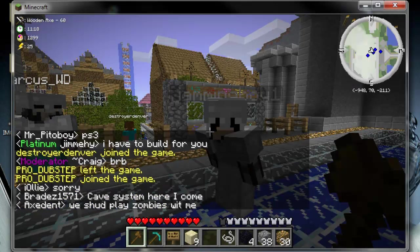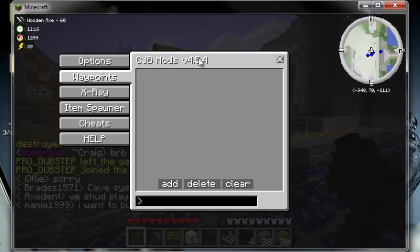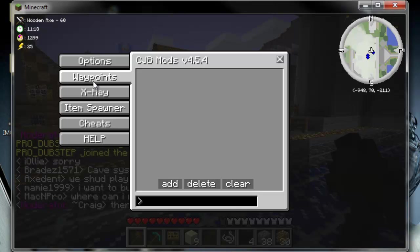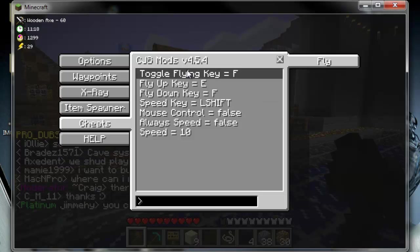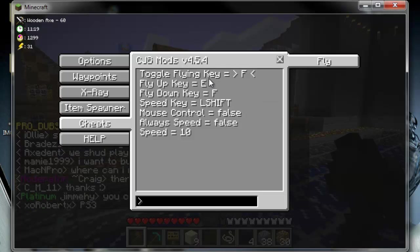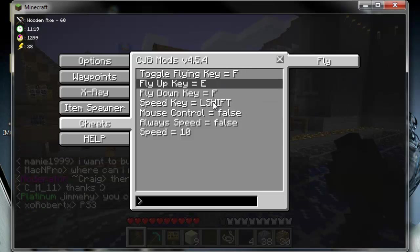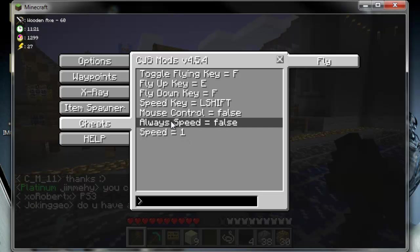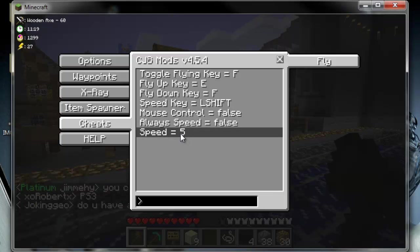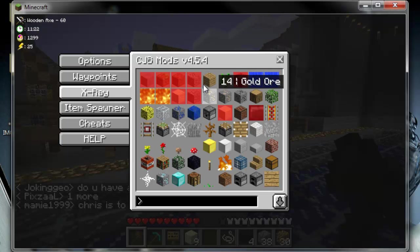The CJB mod comes up, your things are already there. Cheats, toggle keys F, just click it and change it. Speed, I have mine usually at 7, between 7 and 10. Oops, you have to click that one. 7 x-ray.